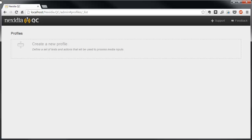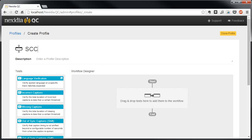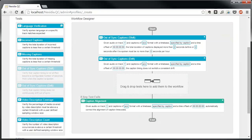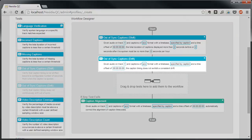From the Nexedia QC administration page, we'll start by defining a new profile. For this example, we'll add both of the out-of-sync caption tests and the Caption Alignment action. As configured here, a synchronization drift over the course of the file is intended to catch frame rate conversion-related problems.